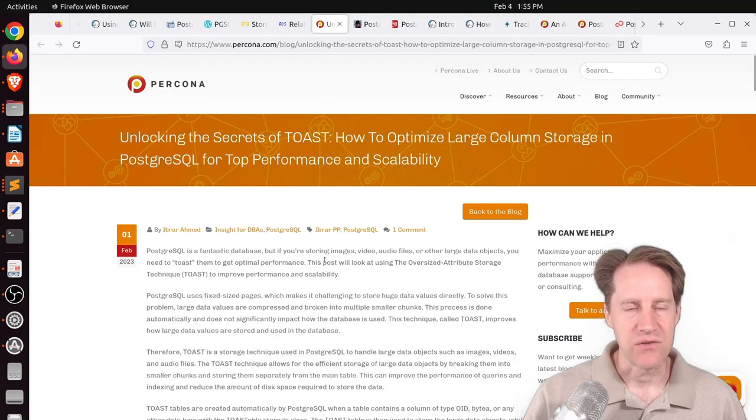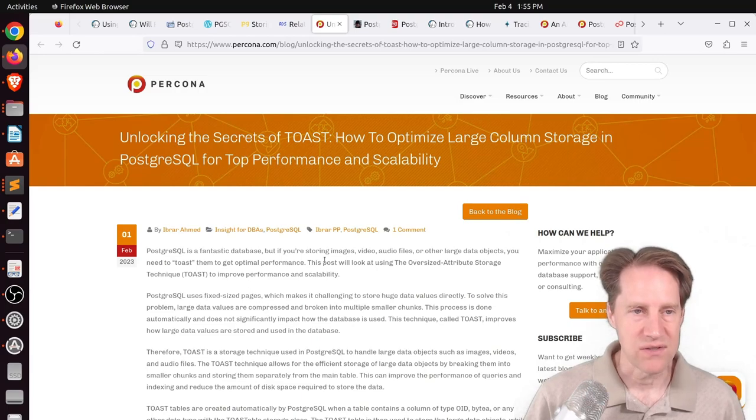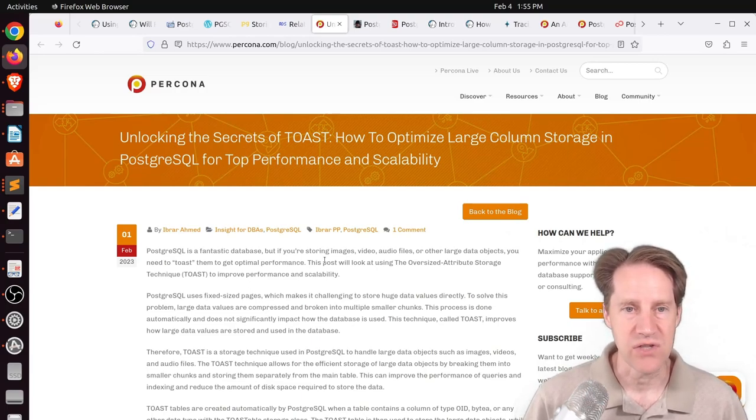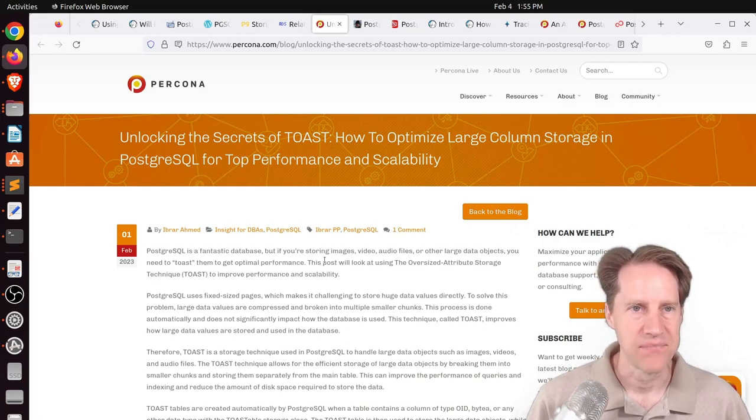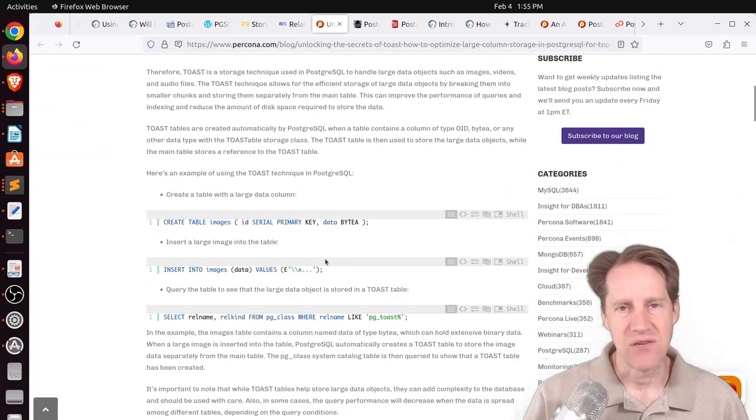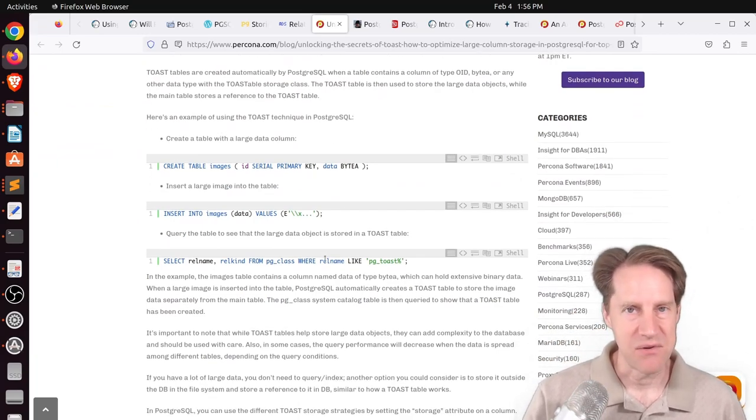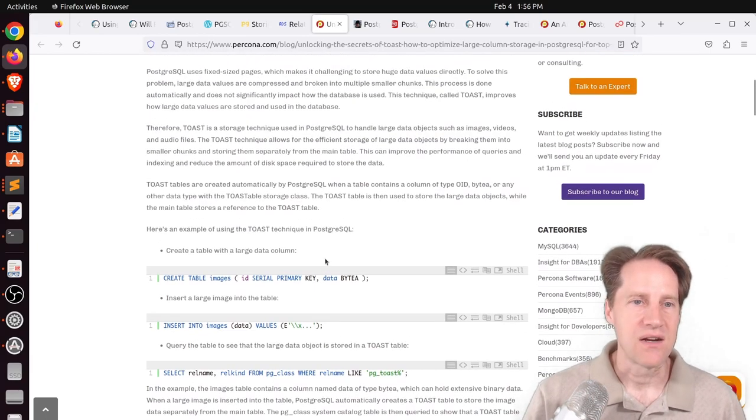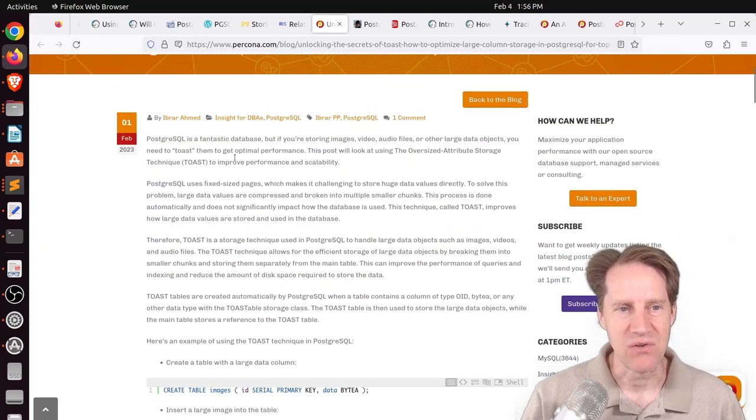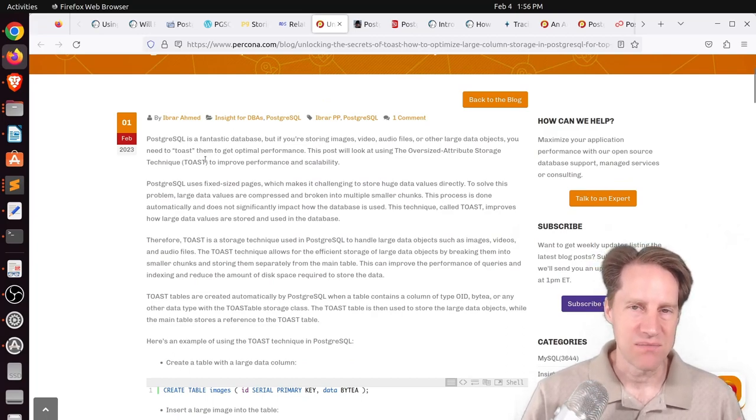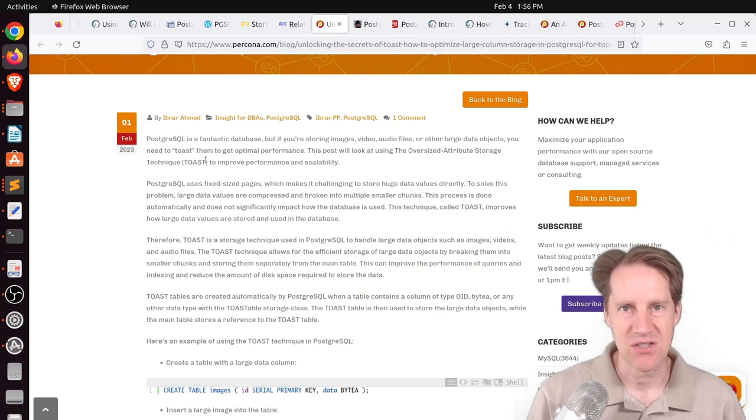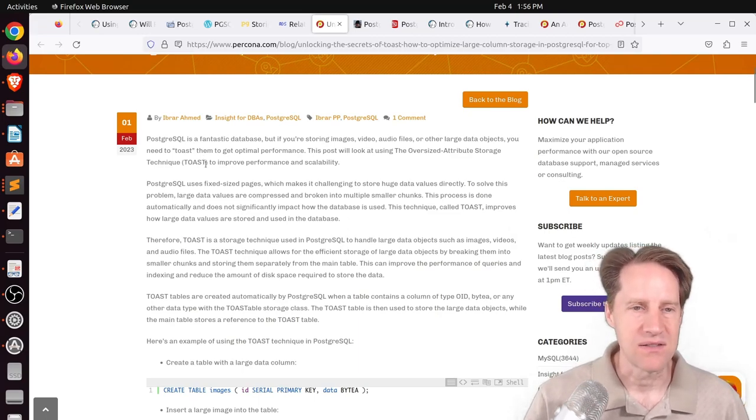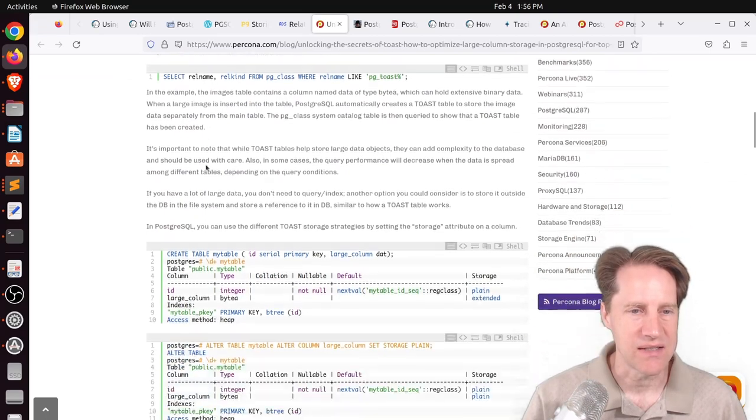The next piece of content related to that is about Toast. And it's Unlocking the Secrets of Toast, How to Optimize Large Column Storage in PostgreSQL for Top Performance and Scalability. This is from procona.com. And if you're going to be storing data in a non-relational manner, typically that data is going to be rather large and will be stored in the Toast. And of course, the Toast stands for the Oversized Attribute Storage Technique. So because PostgreSQL uses fixed page sizes, if there's any data that needs to exceed that page size, then it typically gets toasted, as it were, using this technique.